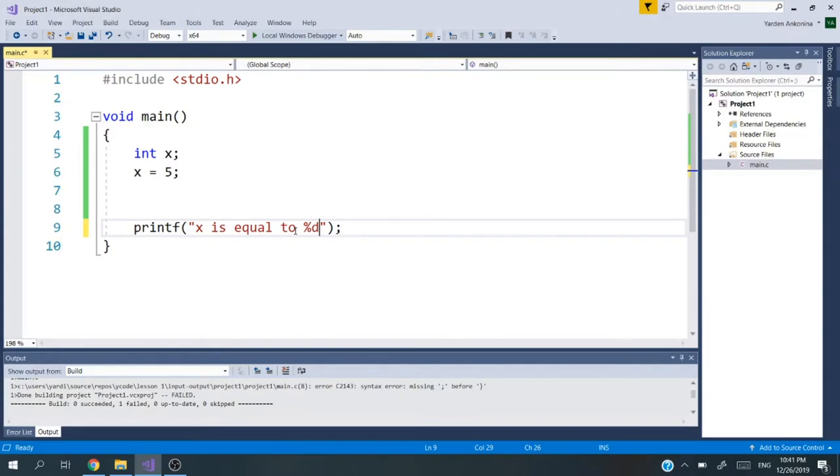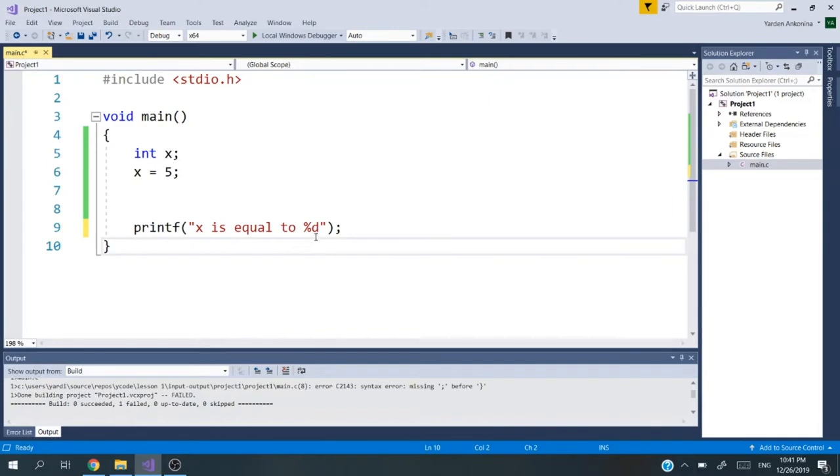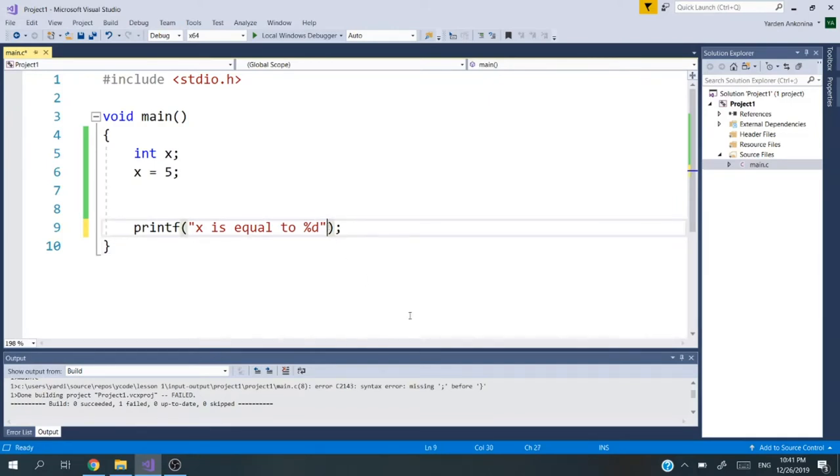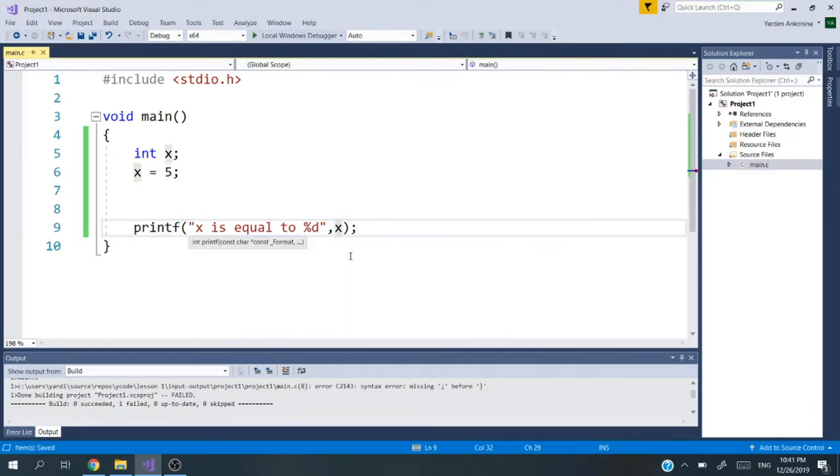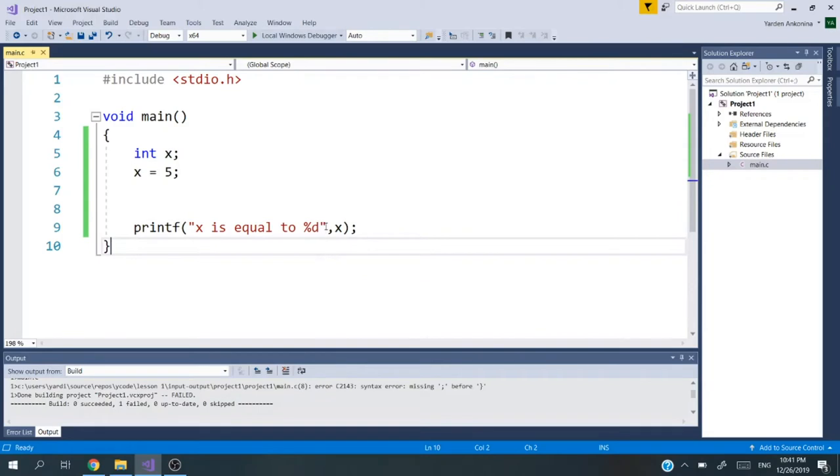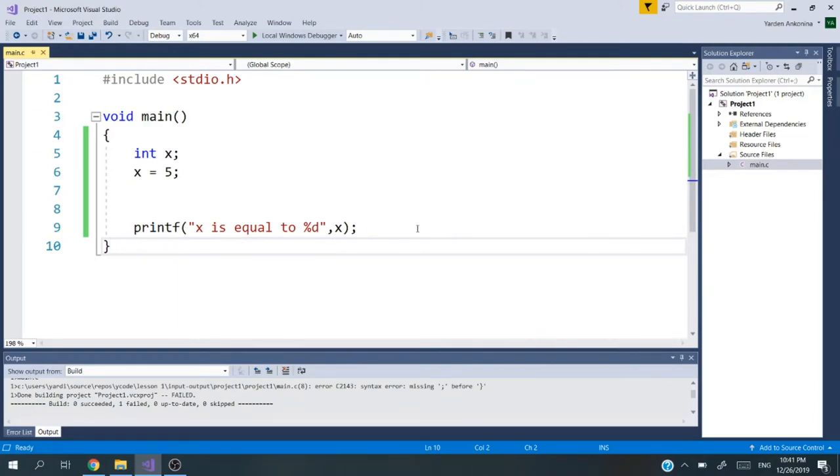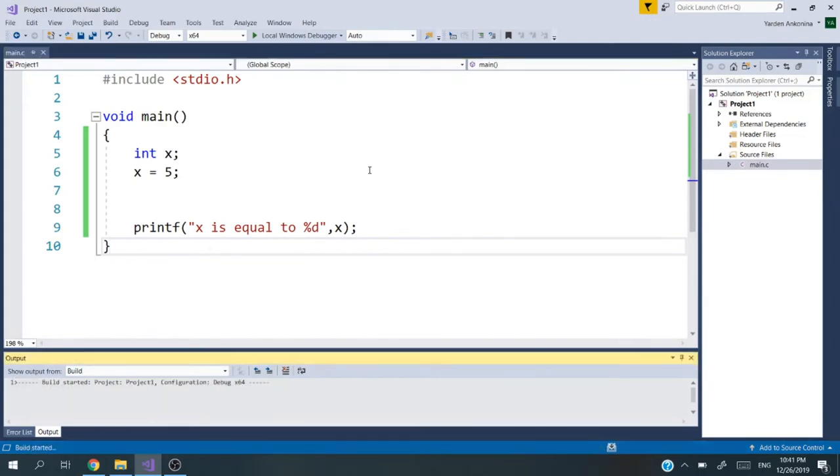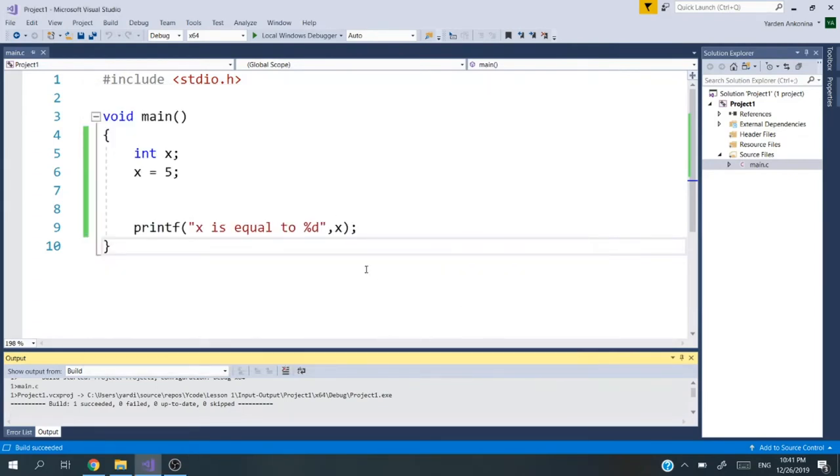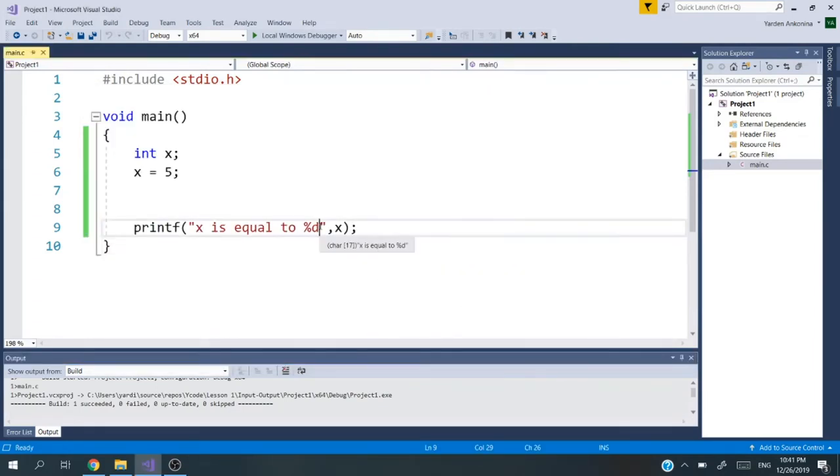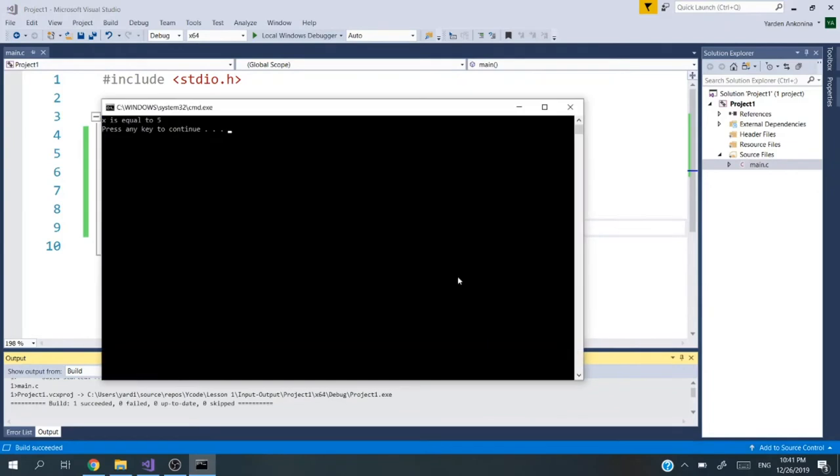I'm going to delete this text and write x is equal to percent D. Now it will go and print the integer instead of the percent D, but it needs to know which variable to go to. The syntax is a comma and then the variable that we want, so x. You can see that this part is out of the quotation marks, and it means that it will get here the value. Let's run the code first. Now it's building. We see x is equal to five. We forgot to put our line down sign, so let's do slash n or enter, and then we'll run it again. As you can see, x is equal to five.